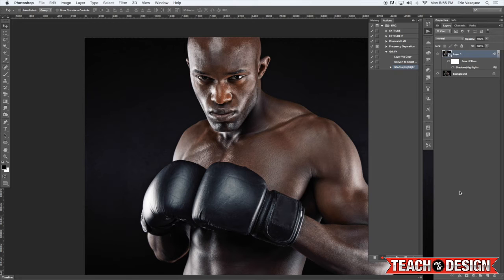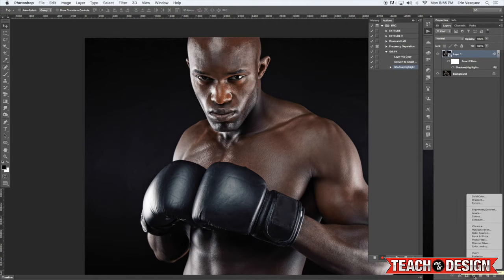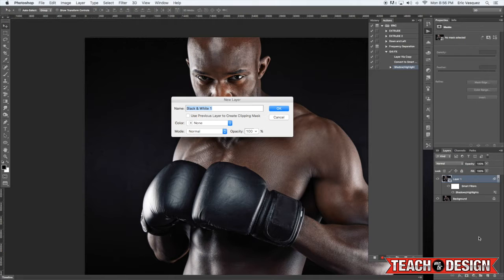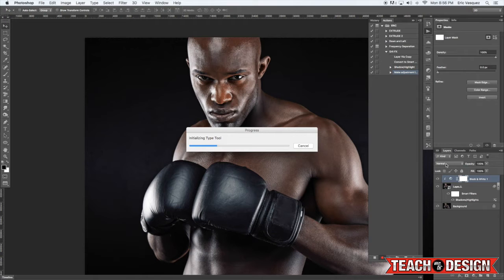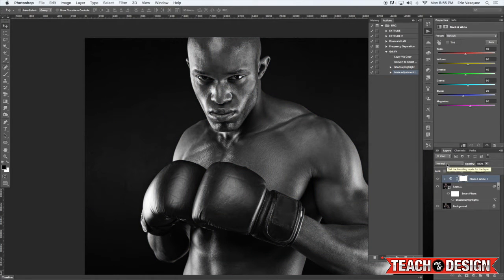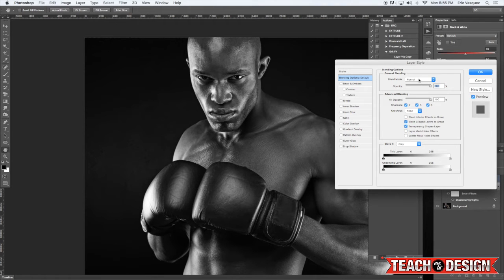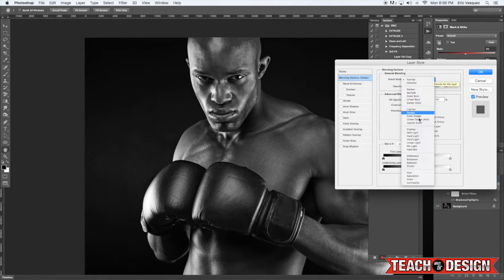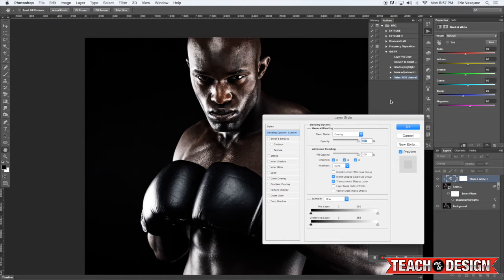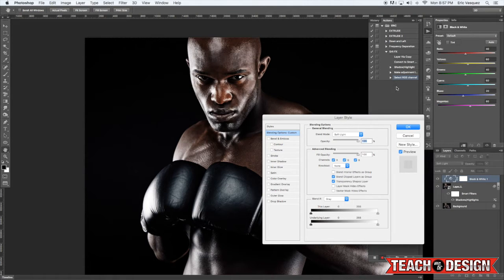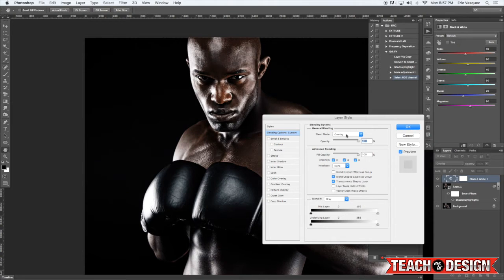Next I'm going to hold down Alt/Option and come down to the adjustment layer icon and select Create New Fill or Adjustment Layer. From there we're going to select Black and White from the menu and check off the box that says 'Use previous layer to create clipping mask.' Now normally I'd be tempted to just use the blending mode dropdown menu and change this to Overlay, but instead I'm going to double-click it to bring up the Layer Style dialog box and change the blend mode there. The reason I'm doing it here is because it allows you to preview all the different blending modes without recording each step of you changing it.